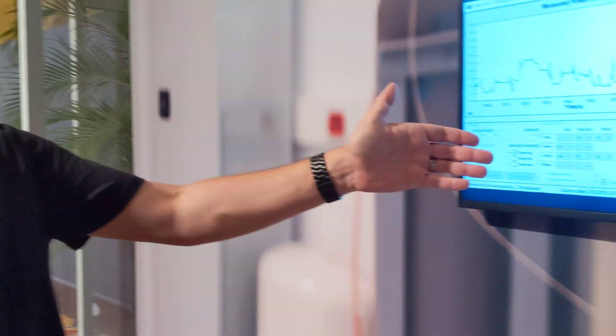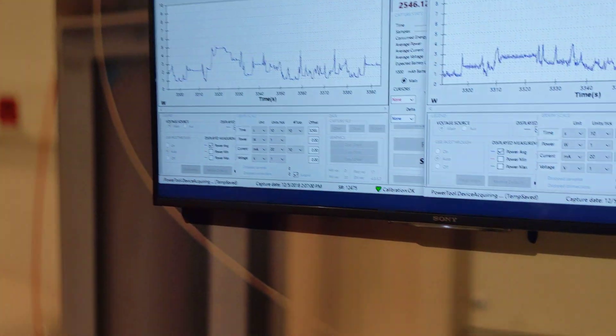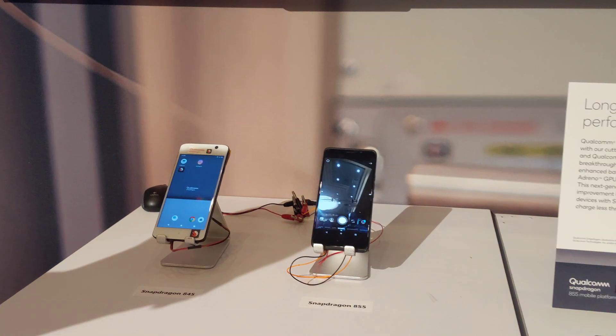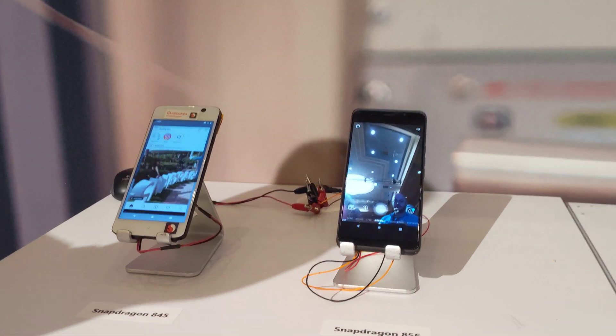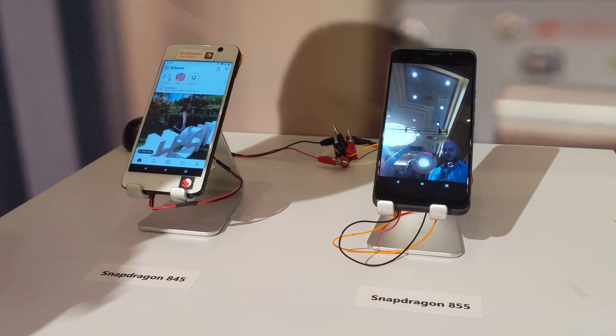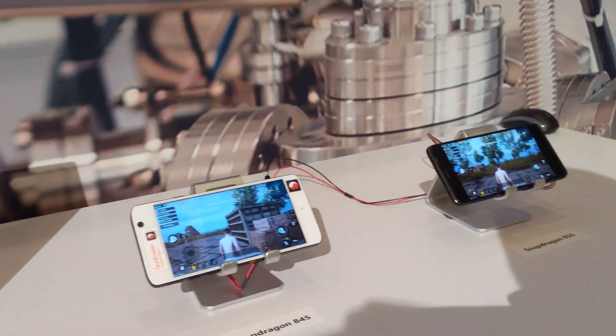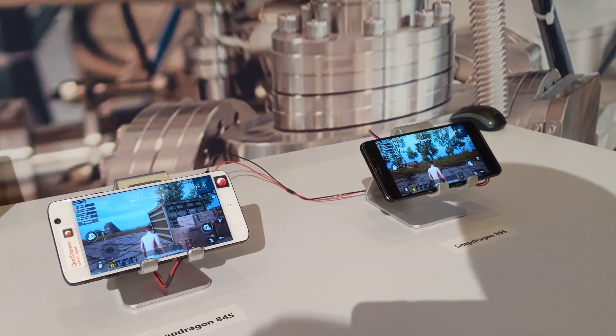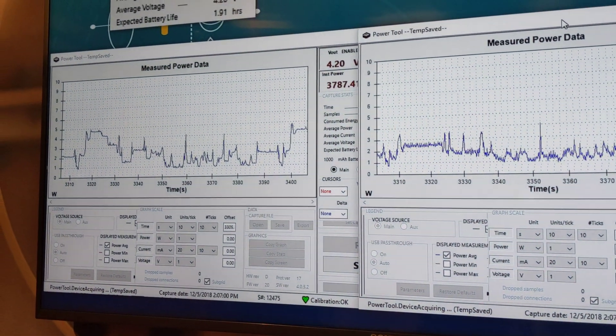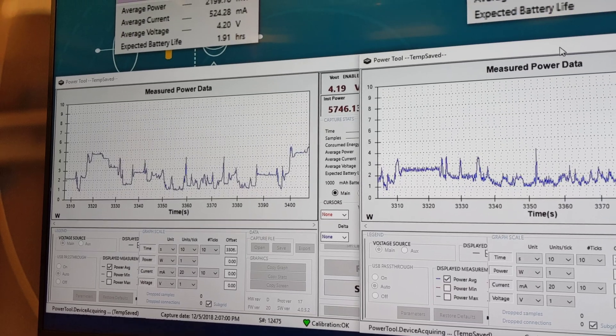So what we're showing here are two use cases on 845 versus 855, showing the power efficiency improvements. On this side we have an Instagram use case. On the other side we have PUBG. Both are showing about a 22% power efficiency improvement versus 845.